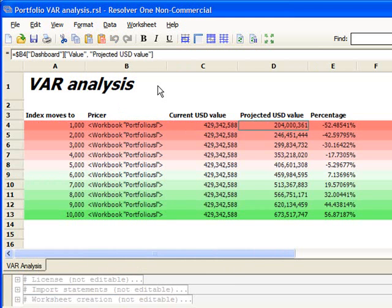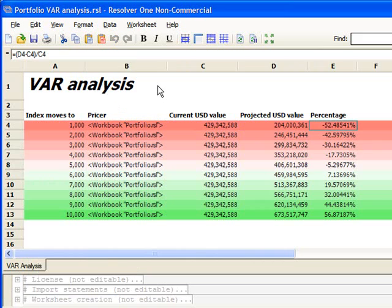In D4, we see 204 million, which is extracted from the dashboard. Finally, E4 is just a simple percentage calculation.